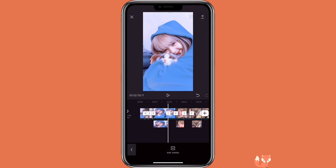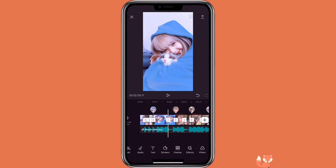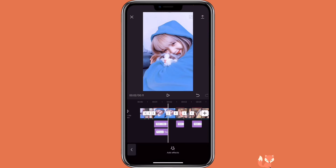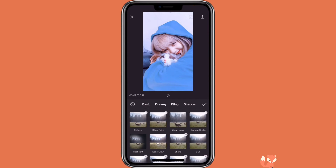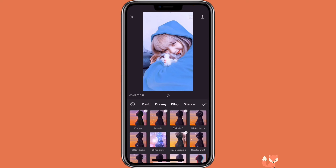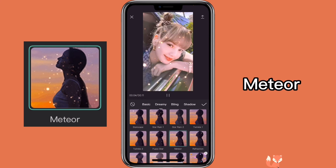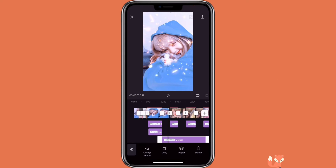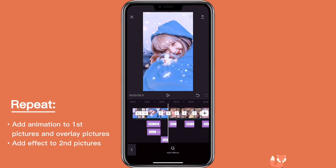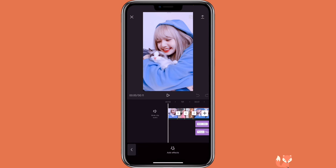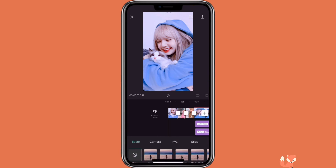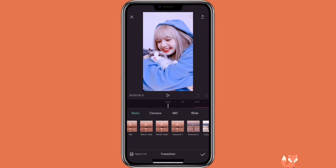For the next pictures, you would add in another effect — you can select whichever effect looks good. Do that to the rest of the photos with animation and effect. For the first three, I'm going to add in a transition. Click on the transition icon, and I'm going to select white flash.